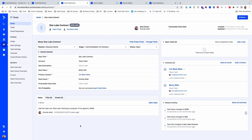And if you have a team, there's space to write notes about every interaction that you have with this company or any of the leads inside this company, so that anyone on your team can track the history of your communications with this client or potential client.